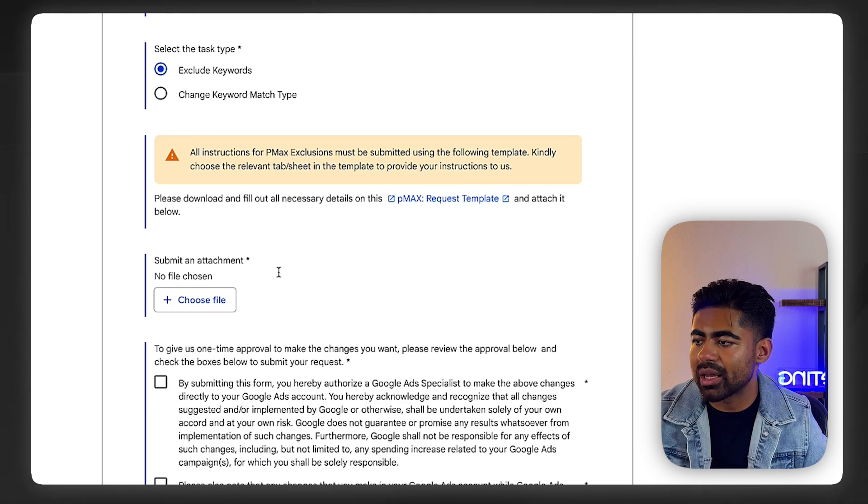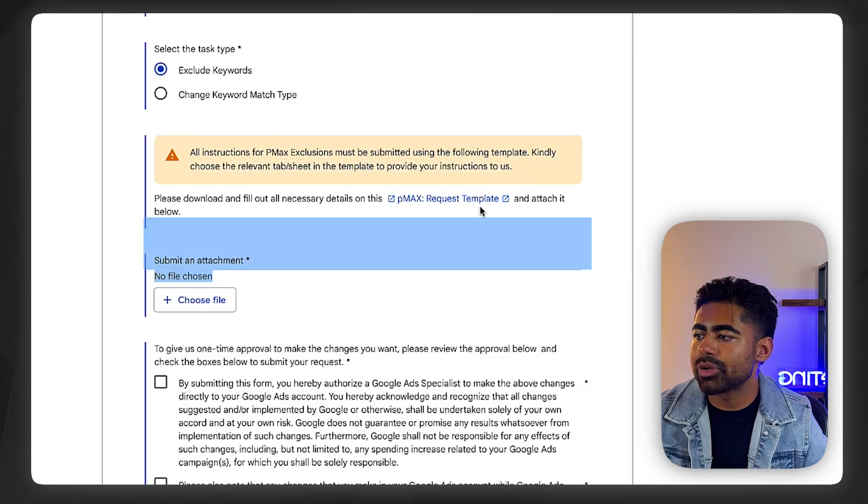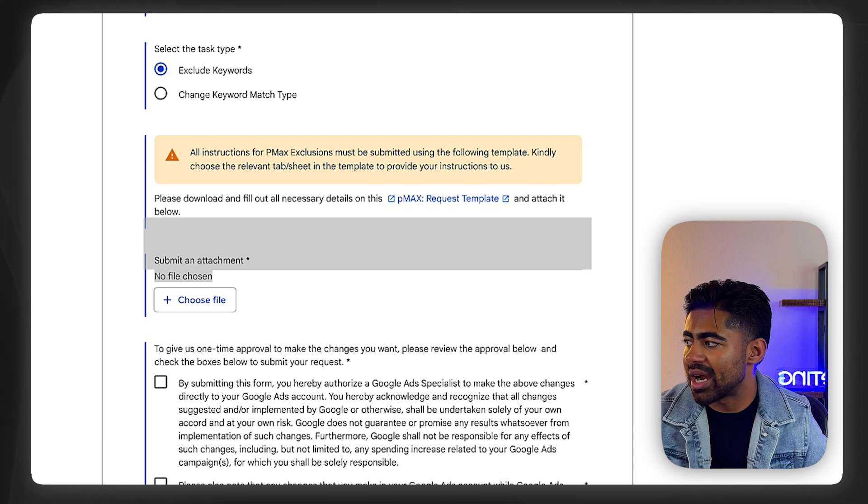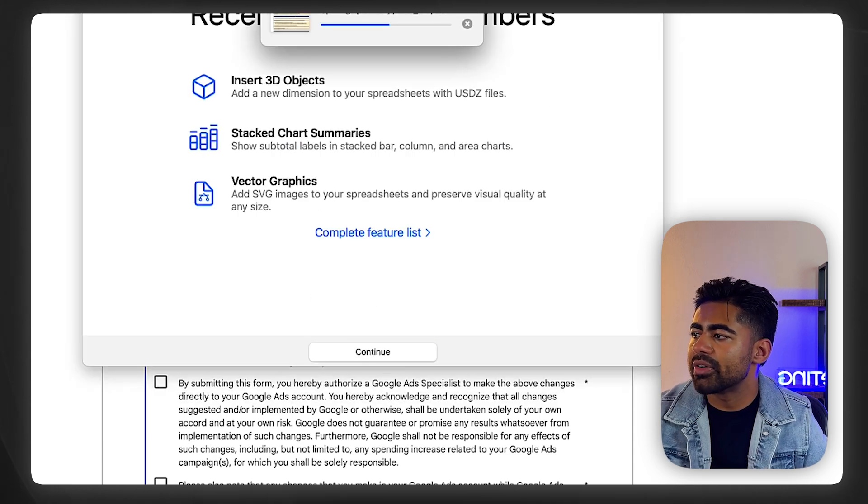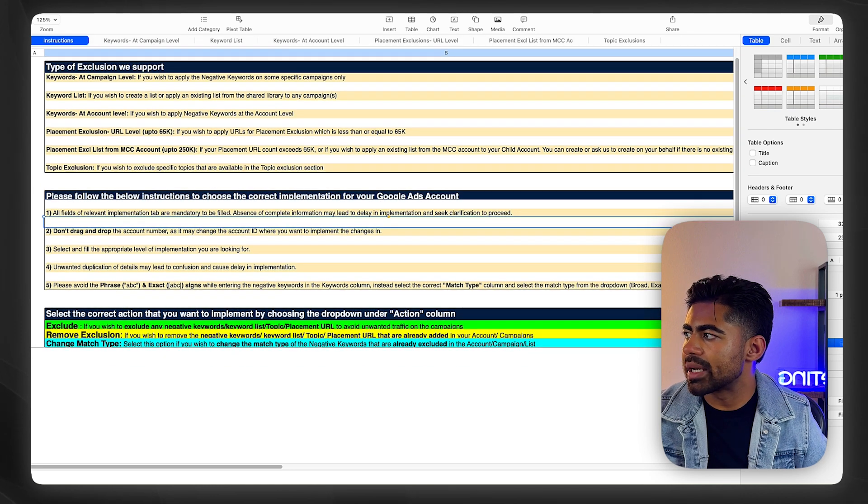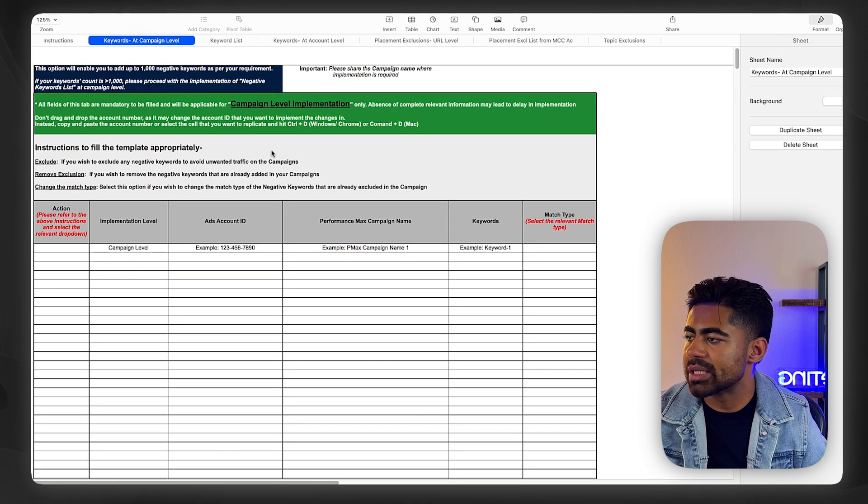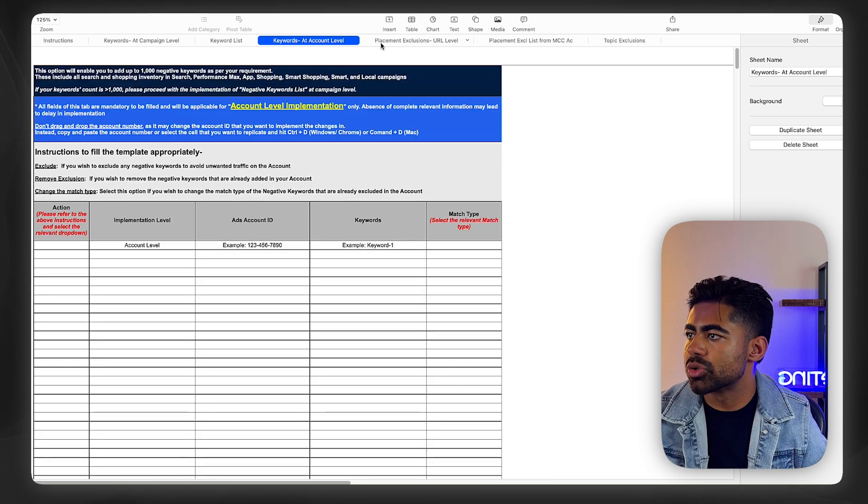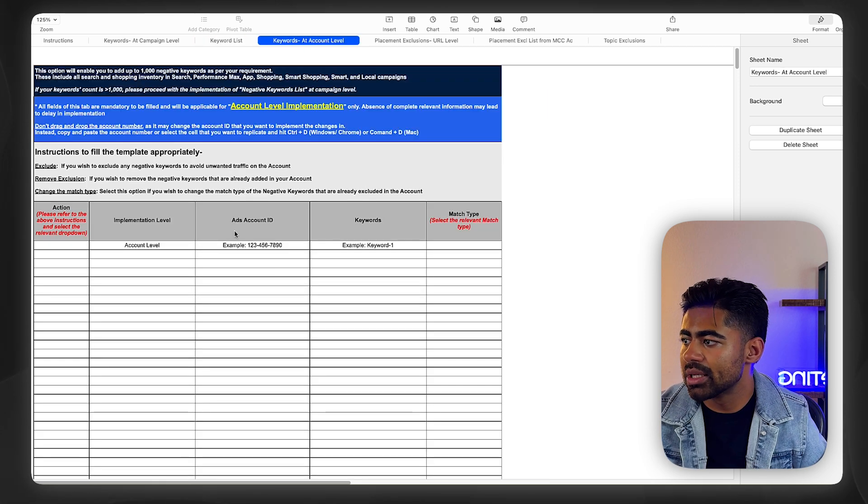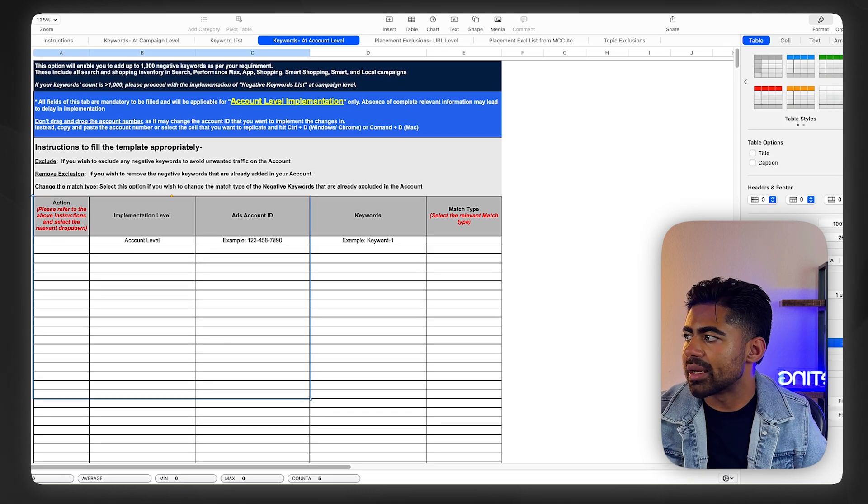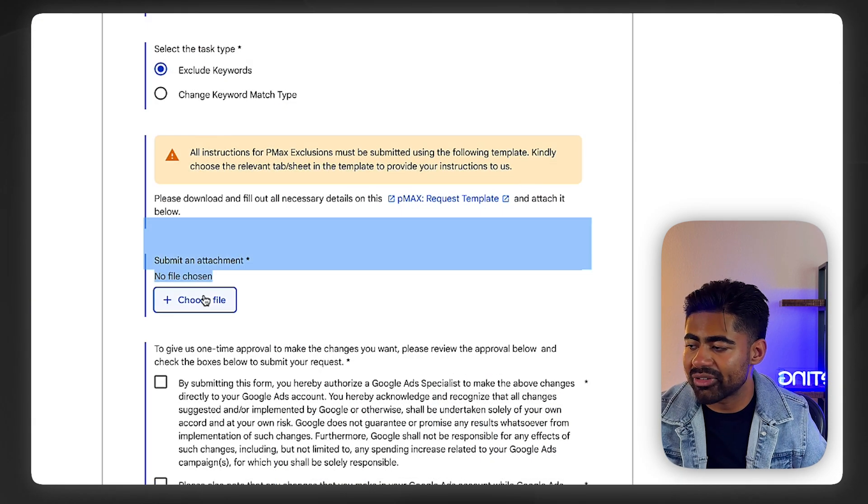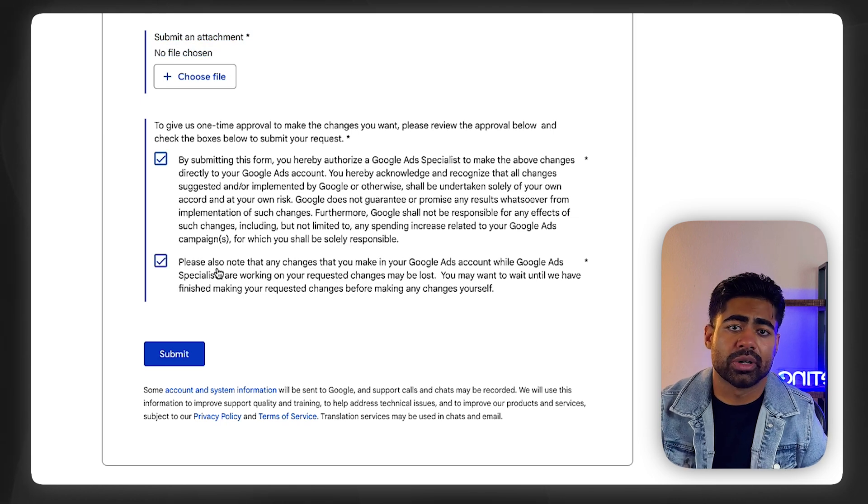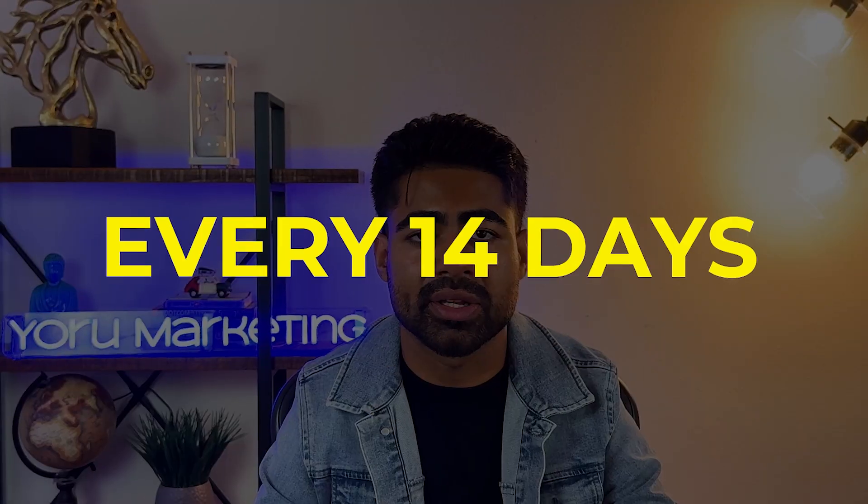From here, you need to submit a file which this request template tells you how to fill up the right way, what kind of information it should have within this file. If we open up this file, we can get a very good idea of exactly how things should be. All you need to do is fill out the file with appropriate information and it will guide you based on what needs to be done. Choose the specific appropriate sections. If it's keywords at the account level, this is what you would be filling out. Then going back, choose that file to submit. It's literally that's it. Once you're done, the keywords will be added by real Google Ads account specialists. You can do it every 14 days or so.